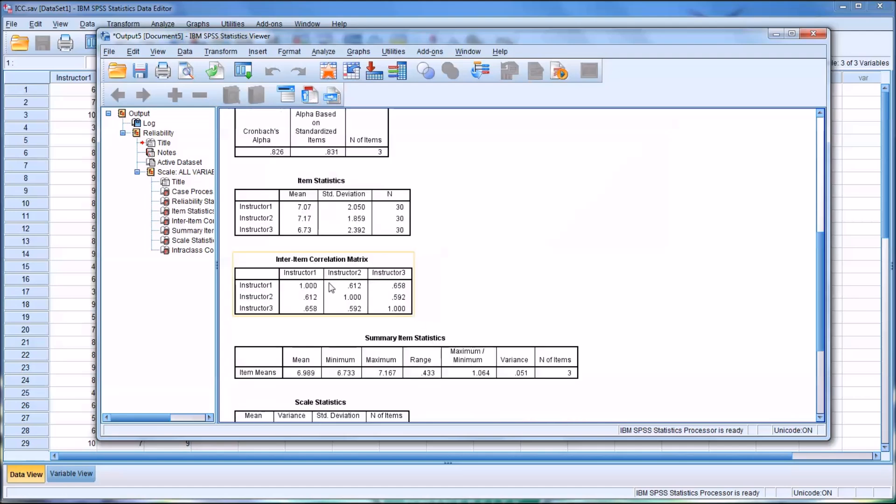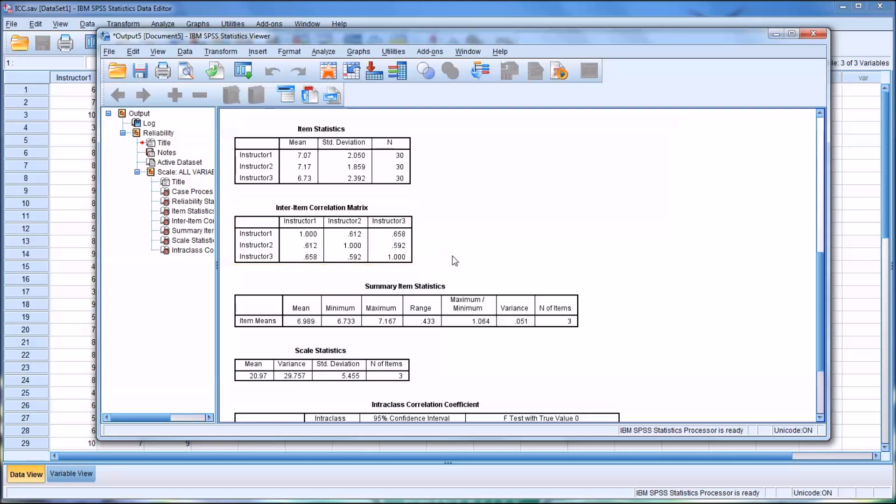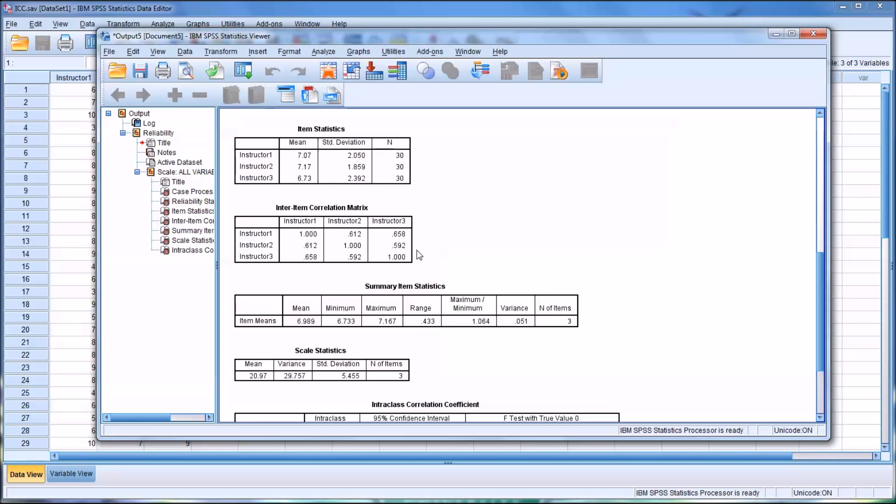Also of use is the Inter-Item Correlation Matrix. The 1.000 is the correlation between the instructor and the same instructor. So of course Instructor 1 is going to perfectly positively correlate with Instructor 1. If you look at Instructor 1 to Instructor 2, that correlation is 0.612. The correlation between Instructor 1 and Instructor 3 is a little stronger at 0.658. The last relationship, the correlation between Instructor 2 and Instructor 3, is 0.592. That's the lowest correlation of the three possible correlations.